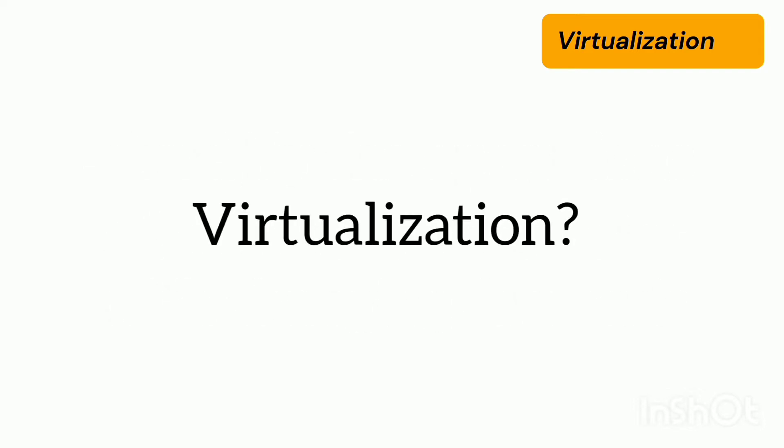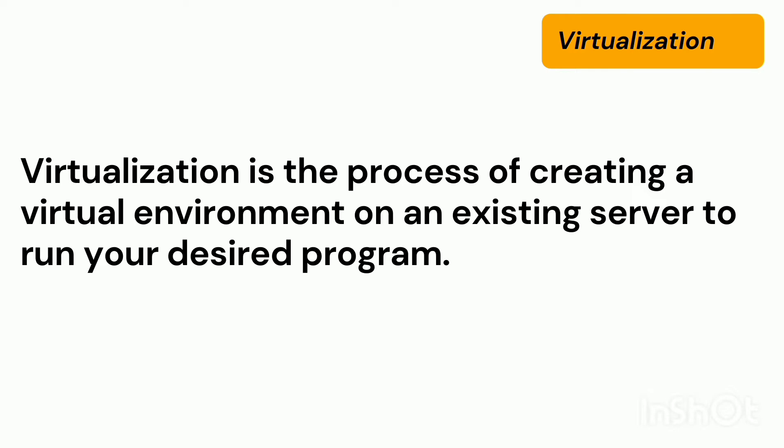So what do you mean by virtualization? Virtualization is a process of creating virtual environment on an existing server to run your design program. This does not interfere with any of the other services provided by the server or the host platform or the physical machine.